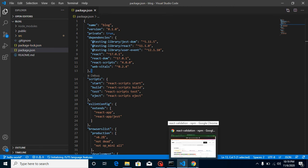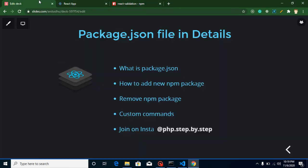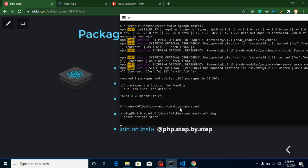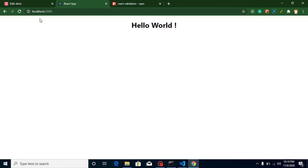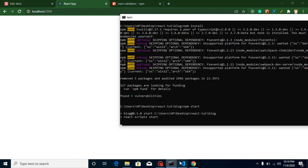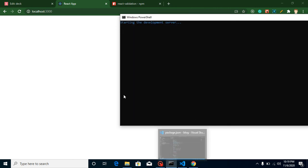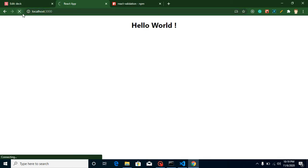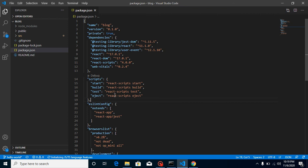Now let's look at how to create custom commands. As you know, to run your project you use npm start, which runs it on port 3000. But you can also define your own custom command name — for example, I'll add one called 'anil' in the scripts section of package.json.